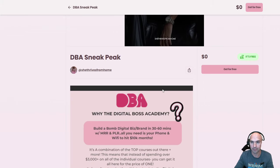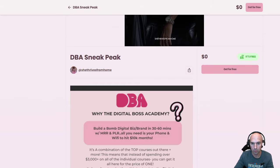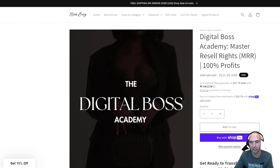What's going on everyone? This is my honest review of the Digital Boss Academy. If you're a boss, you should be doing big things — so why not start by building a real business? Let's get into the Digital Boss Academy, or DBA, and how you can get it for free. I have it right here on the page.